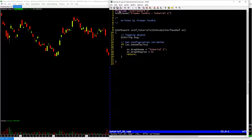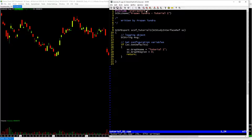Starting at line one here at the top, I'm basically telling my C++ program to go ahead and include all the SierraChart libraries of code so that we can access various things in SierraChart. This is a must-have.